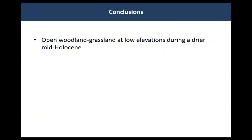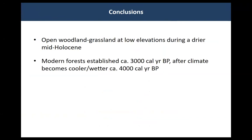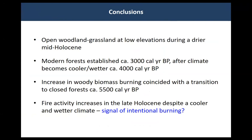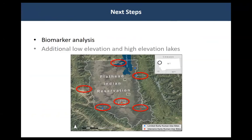Our main conclusions are: there was an open woodland-grassland at low elevations during a drier mid-Holocene. Modern forest established around 3,000 years ago after a colder, wetter period around 4,000 years ago. There's an increase in woody biomass burning coinciding with a transition to closed forests around 5,500 years ago. And fire activity increase in the late Holocene — is that a sign of intentional burning? We are getting biomarker analysis to focus on this, and we'll compare it with additional sites classified by level of early human use.